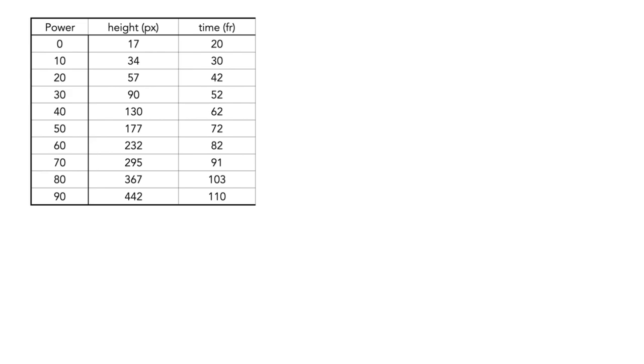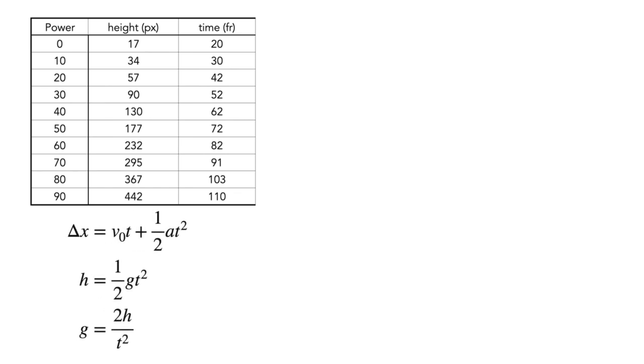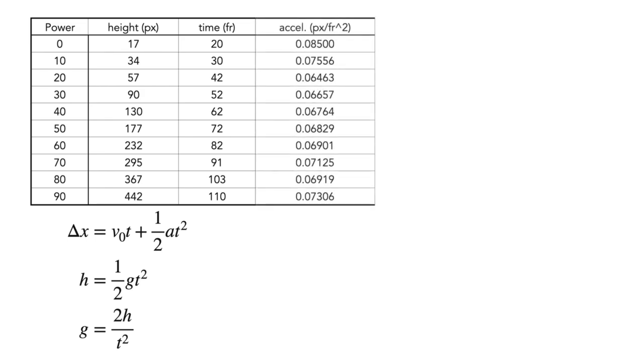From here, we can figure out the gravitational acceleration in this world. Start with the kinematics equation and solve for acceleration as shown. We can now add another column with the derived formula, and take the average to find the approximate gravity value.